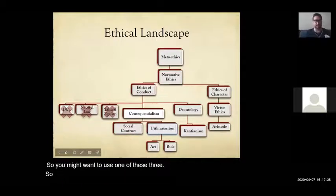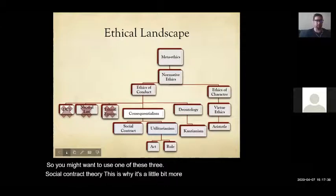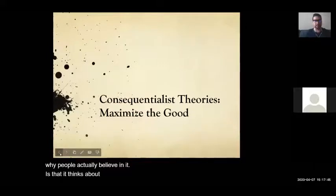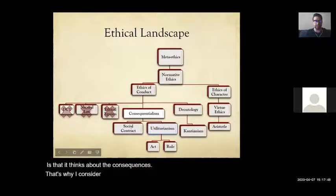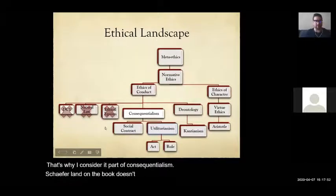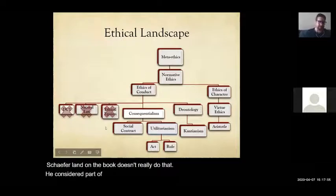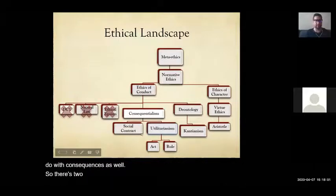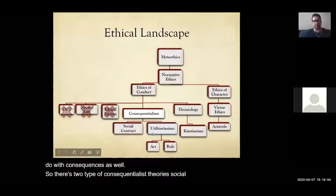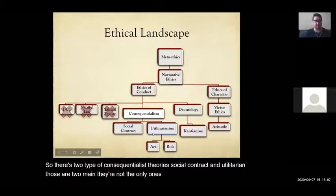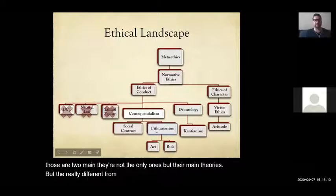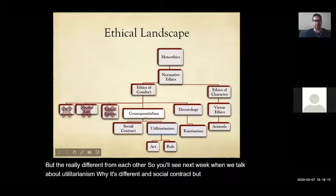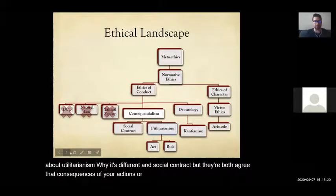Social contract theory is a little more complicated, but a lot of people believe in it because it thinks about consequences — that's why I consider it part of consequentialism. Schaeffer Landon's book considers it part of proceduralism, but I also think it has to do with consequences. So there are two main types of consequentialist theories: social contract and utilitarianism. They're really different from each other, but they both agree that the consequences of your actions are what are really important.